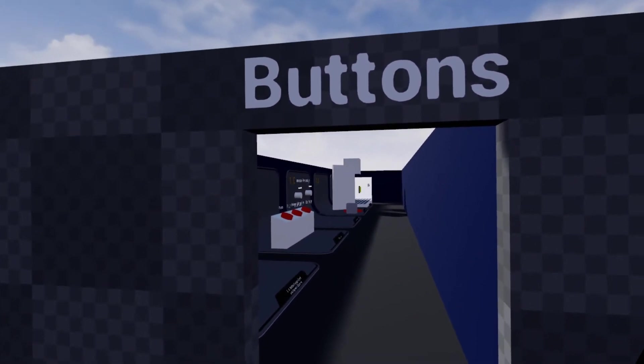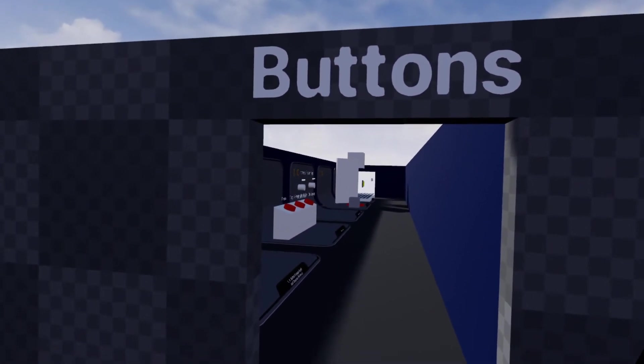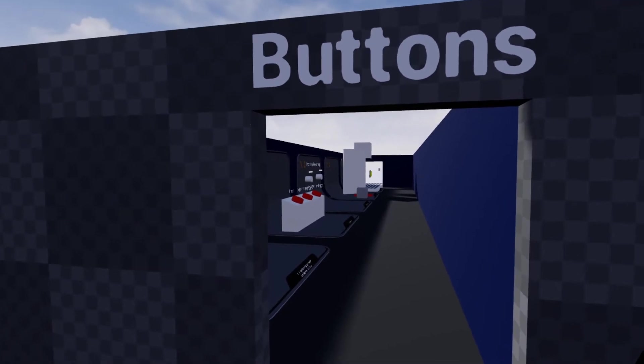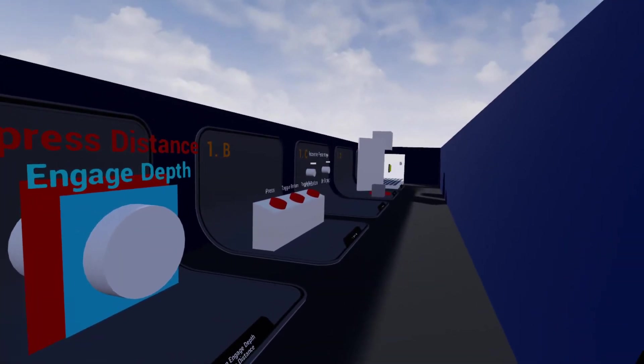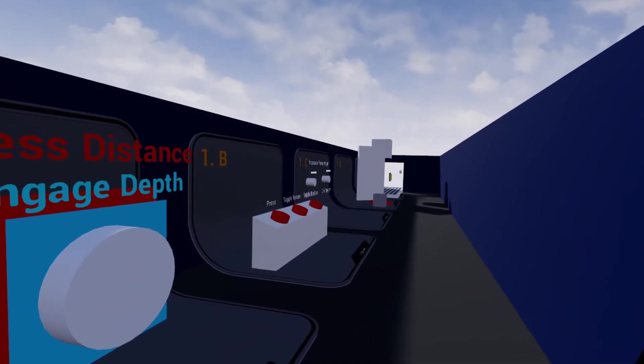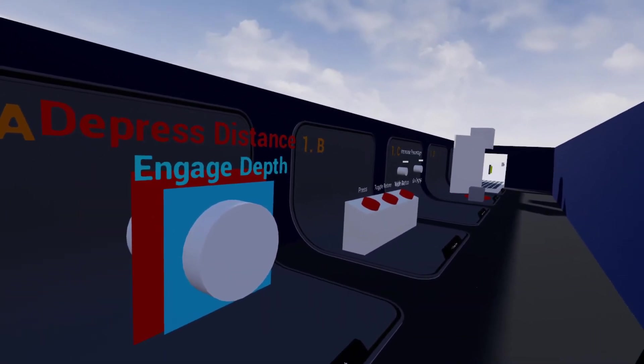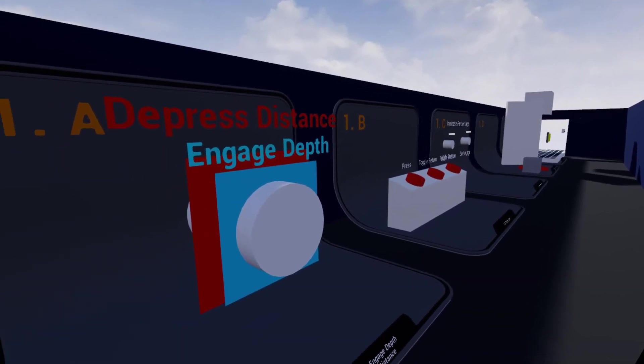Buttons are one of the several components included in the VR Expansion Plugin. I've got some examples to show here, and then we'll hop into the blueprints later on to see how they function.